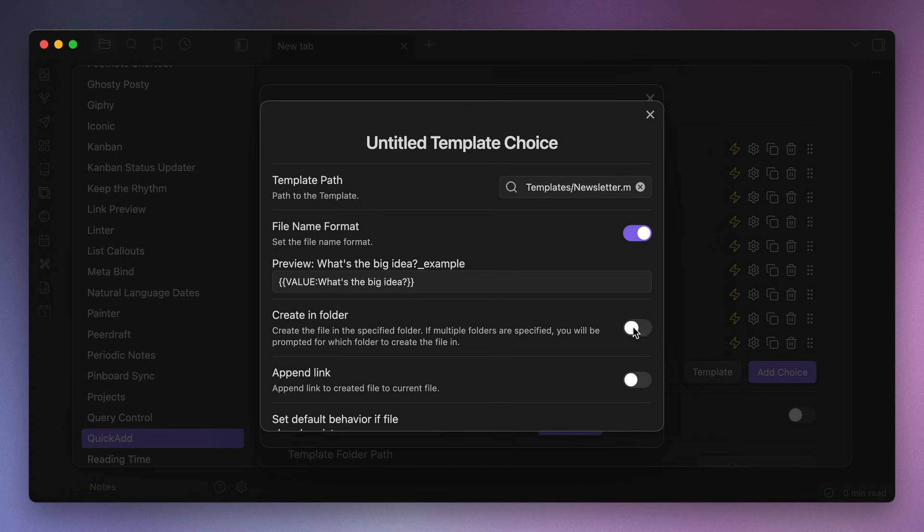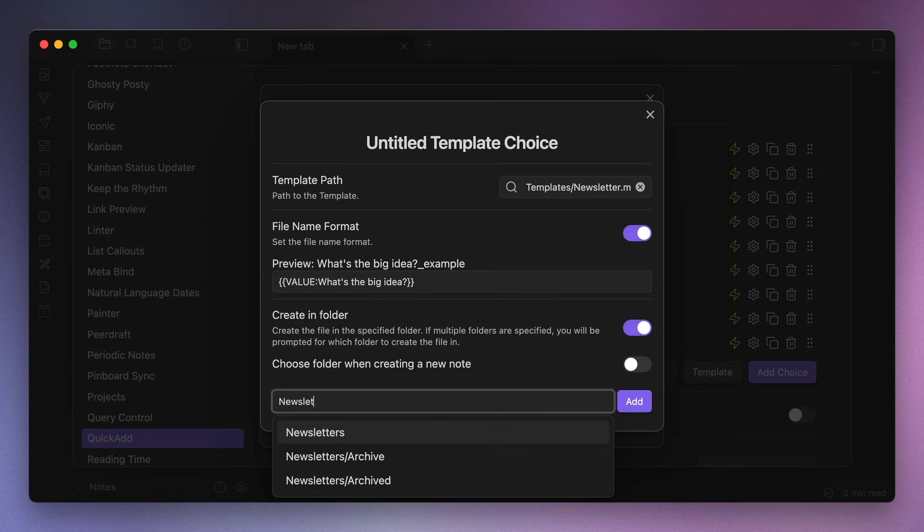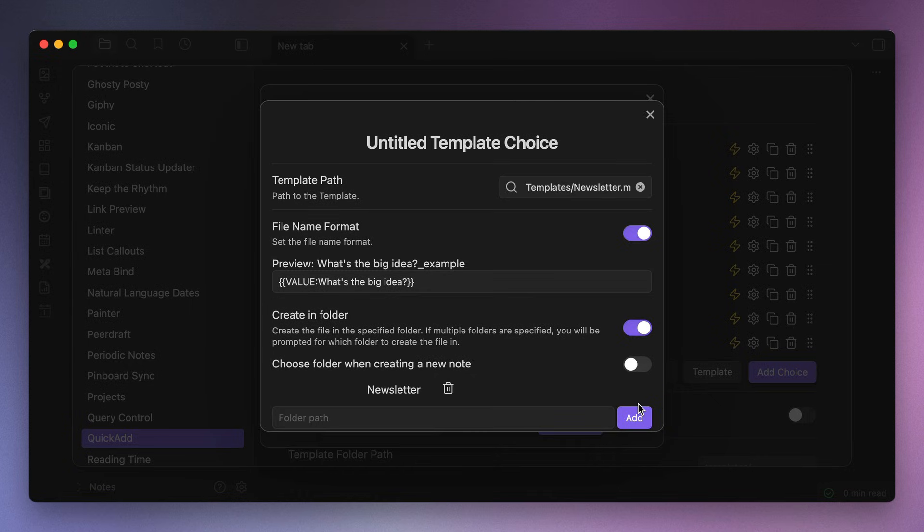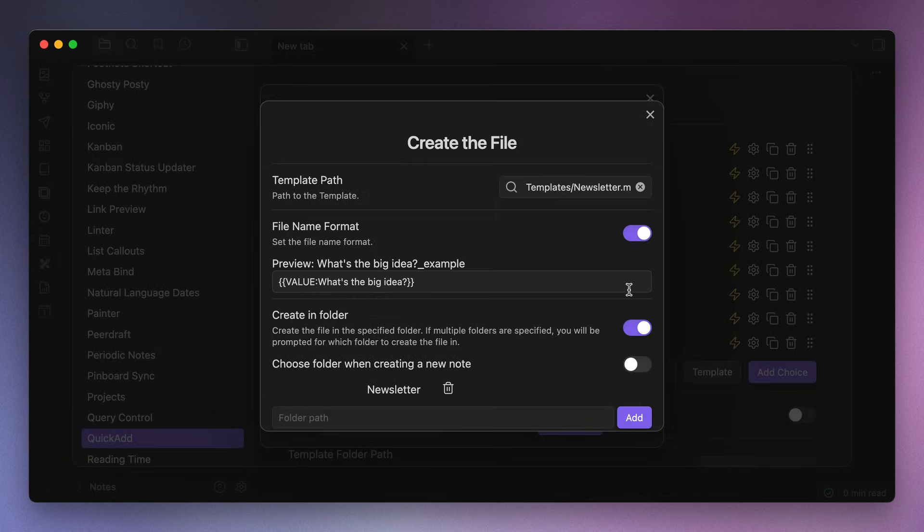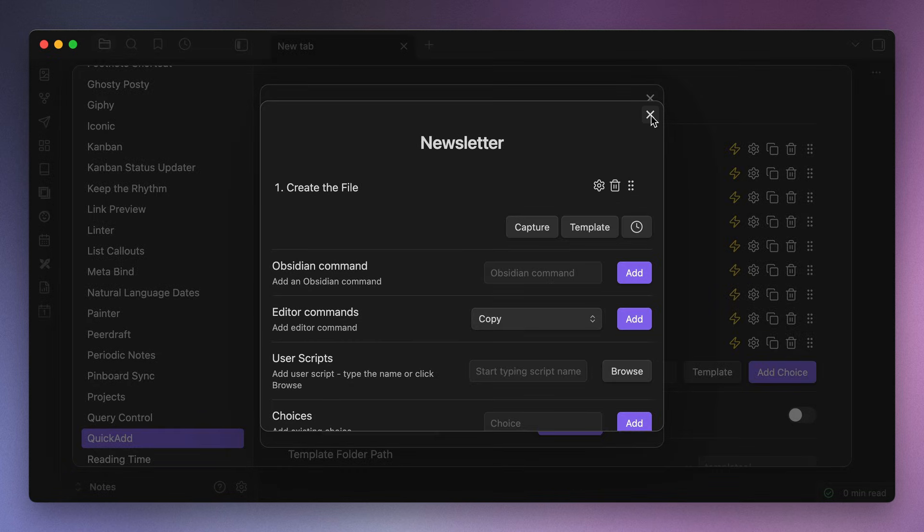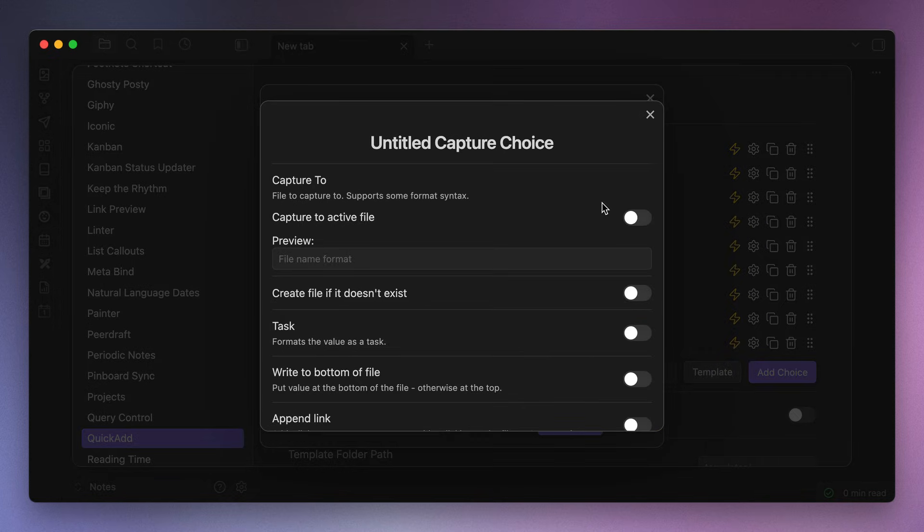Next, toggle on create in folder since we want this file to be added to a specific folder, and make sure to click the Add button so the folder location gets saved. You can also click on the name if you want to rename this, for example, create the file. Okay, so now we can close this and add the second part of the macro, which is the capture part. So click on the Capture button to create an unnamed capture choice and then click on the gear icon to configure it.